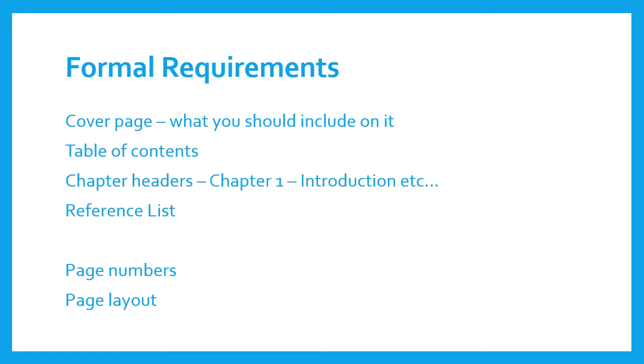As well, are page numbers required? Is there a specific layout that you need to include? For example, margin sizes, etc. Once you have that understanding, please watch the rest of the video.